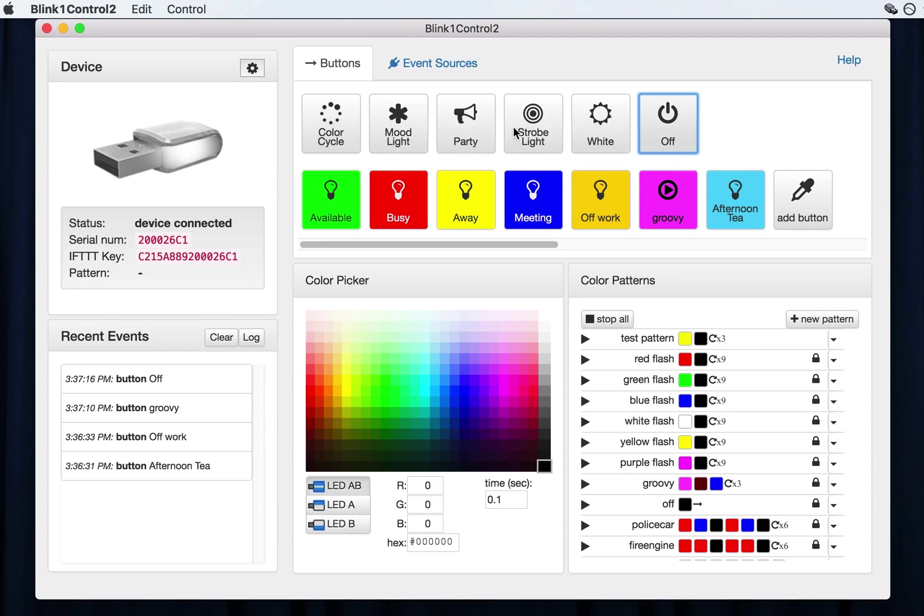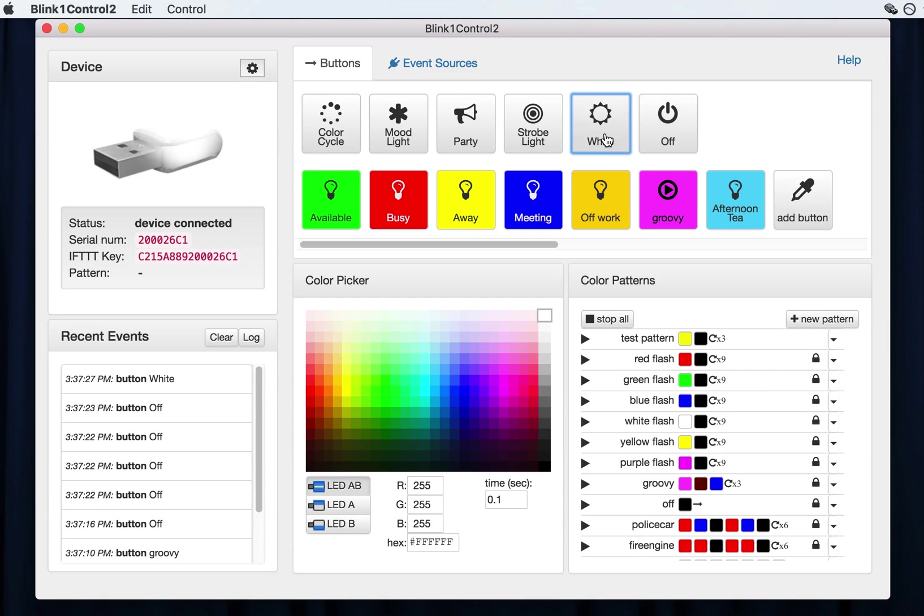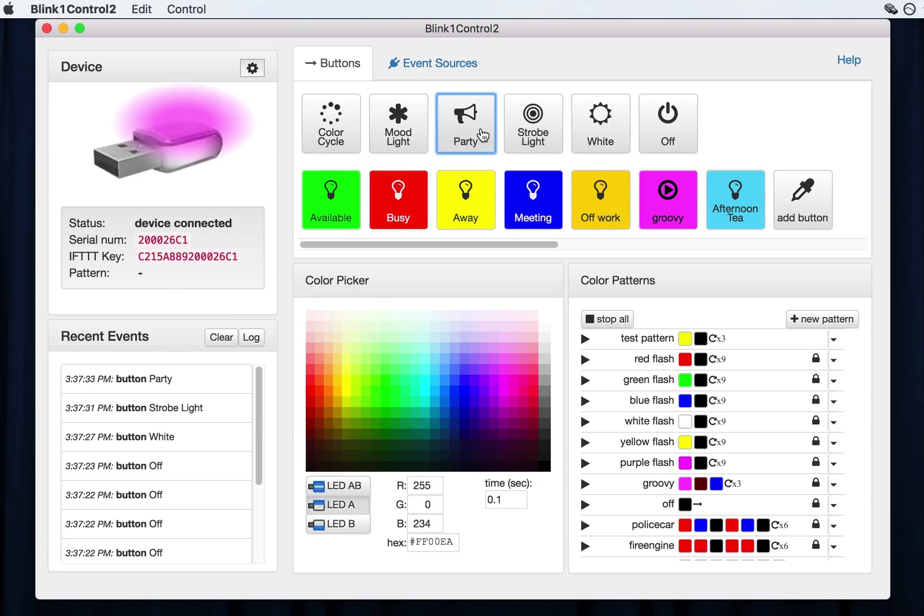These buttons up here are sort of test buttons that you try out the Blink One. This is a really common one to use just because it's handy to kind of shut everything down. This turns the Blink One on full white, kind of useful if you need to use it as a flashlight. This is a strobe light and you know, sometimes on Fridays you need a party mode.